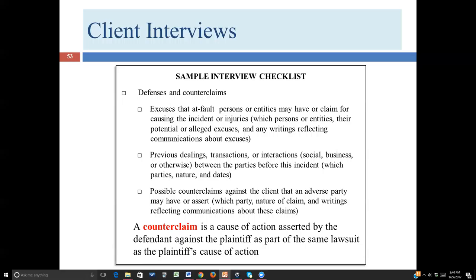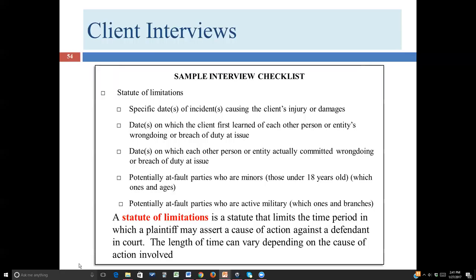It's also possible that Bob may have a counterclaim. A counterclaim is a cause of action asserted by the defendant against the plaintiff as part of the same lawsuit. We start the lawsuit with the plaintiff filing a claim against the defendant; when the defendant answers, he can choose to file a counterclaim. Now the defendant is both defendant and plaintiff, and the plaintiff is also a defendant in that counterclaim. Going back to the car accident scenario: if Mary feels Bob caused the accident, it's quite likely that Bob's car was also injured and Bob may see the facts very differently — so a counterclaim is entirely possible.